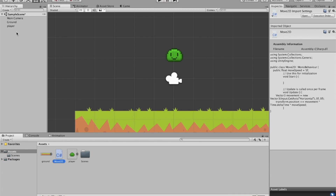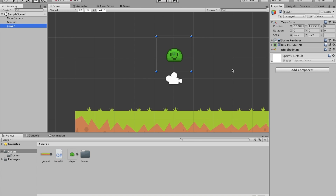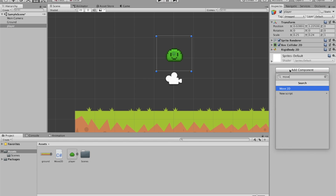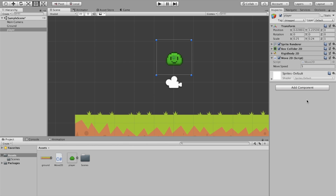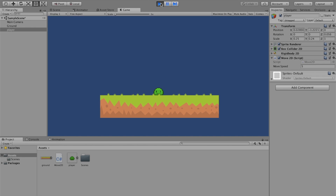If we save this and go back into Unity, we can add the Move2D script to our player. I had a quick issue with saving but now it's added. If we go ahead and run it, you can see he falls to the ground and we can move left and right. You can adjust the speed — if we move it to 10 he'll go twice as fast.